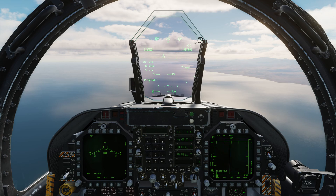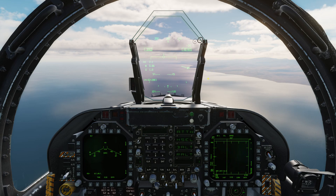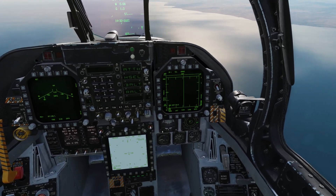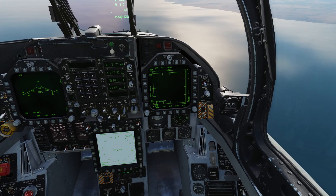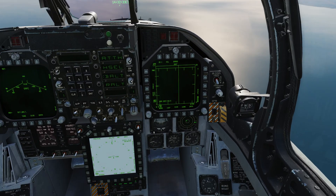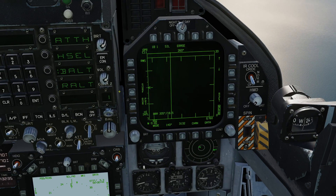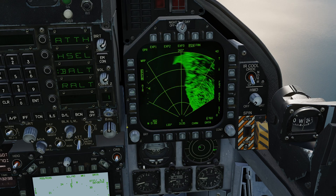Without any further ado, how do we actually bring up the radar? Well, in the default setup in Nav Master mode, the radar is displayed on the right DDI. It is possible to flip it to surface mode by simply clicking this push button here, and that gives us our surface radar mode.